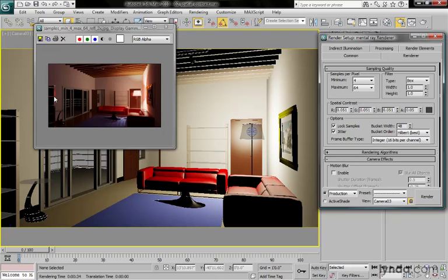So the spatial contrast setting lets us set a threshold. Higher contrasty areas should be sampled more, and less contrasty areas should be sampled less.